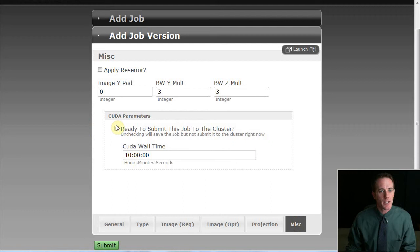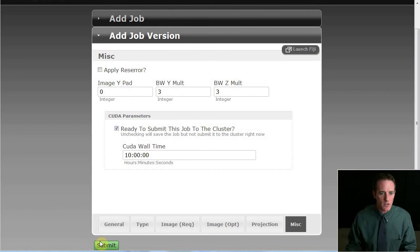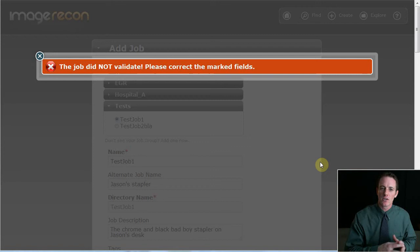When I'm all done, I can click to check that I'm ready to submit the job to a CUDA cluster that is also at the University of Tennessee, which is a way to parallel process the images for faster performance. So now I'm going to submit the job. So what has happened is it's gone over the server, gone to the model on the server, checked the validation rules, and we see that it did not validate.